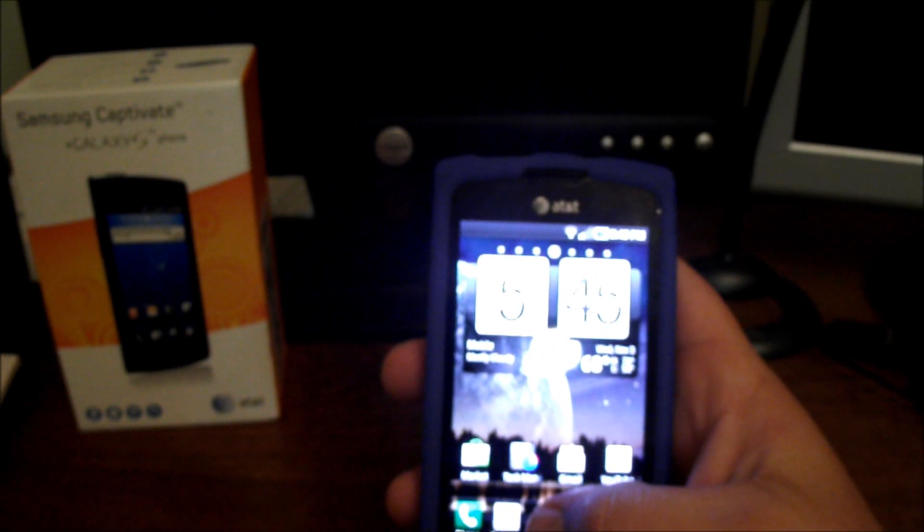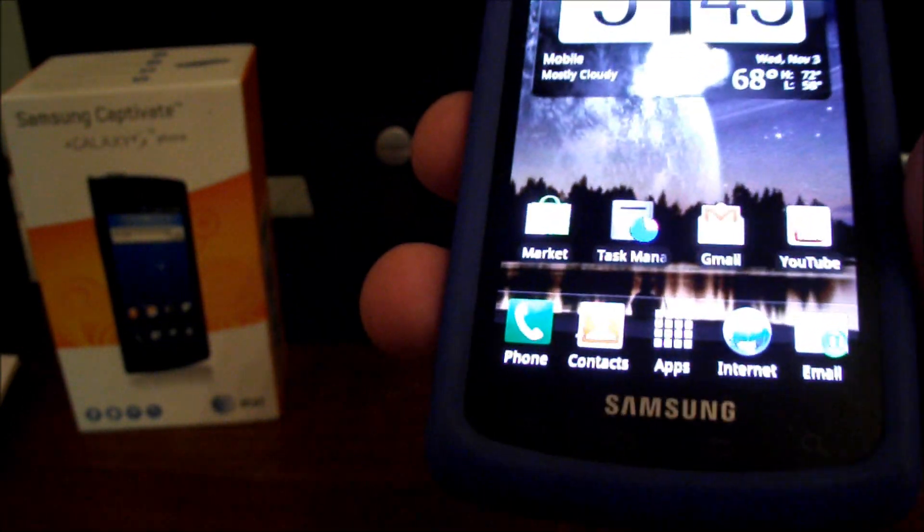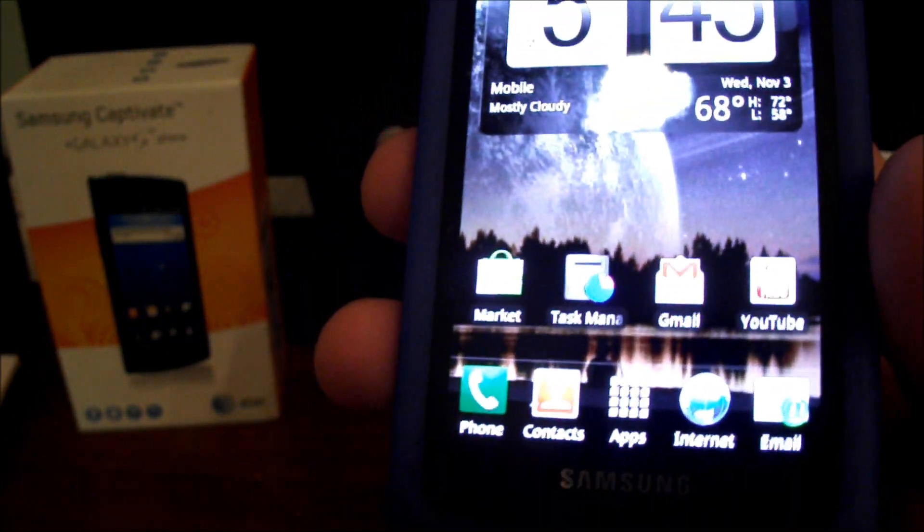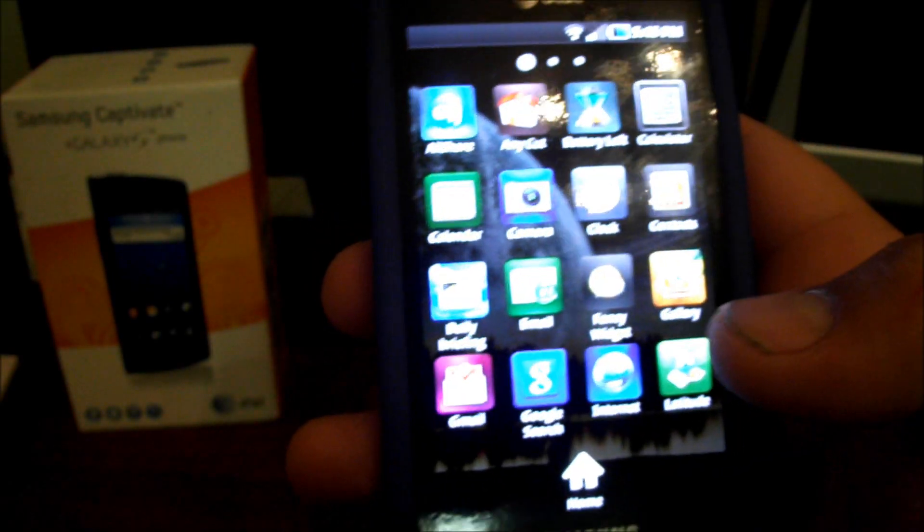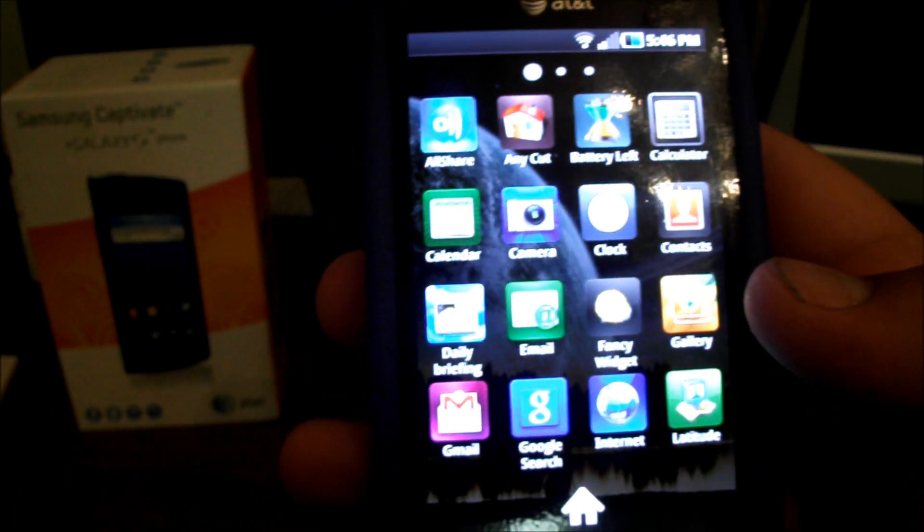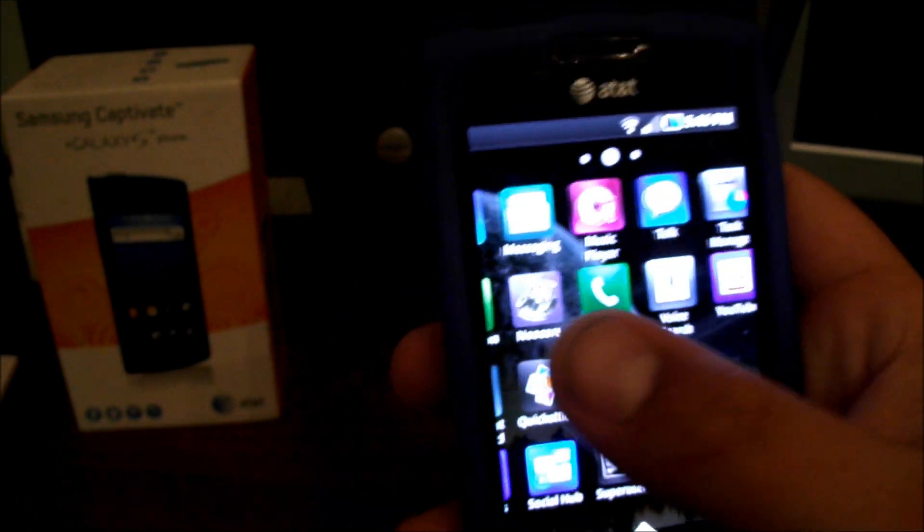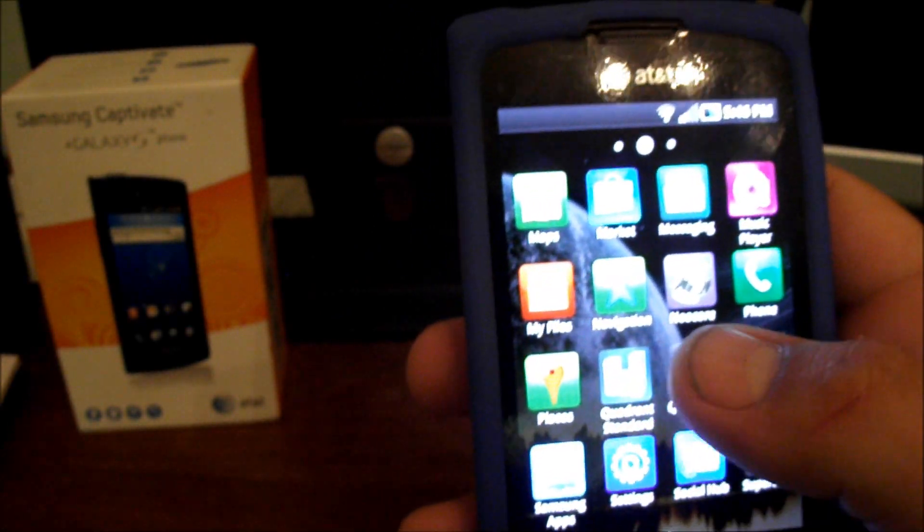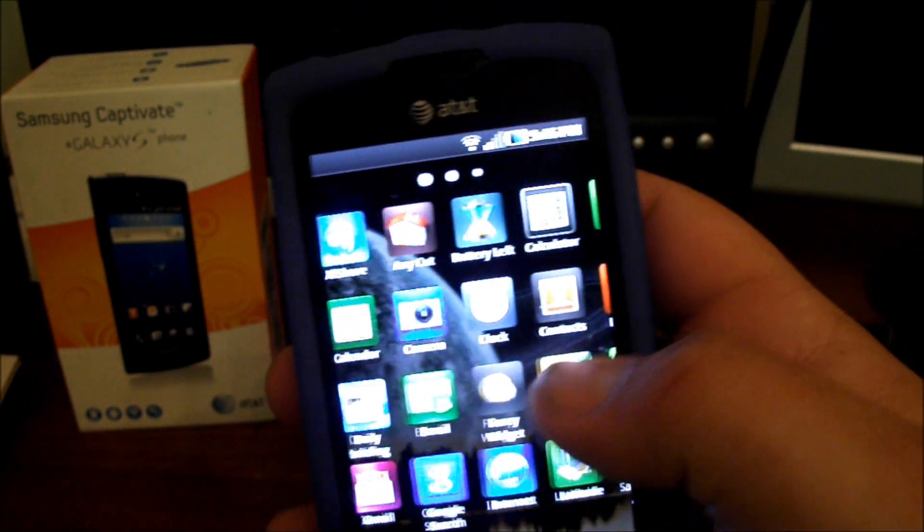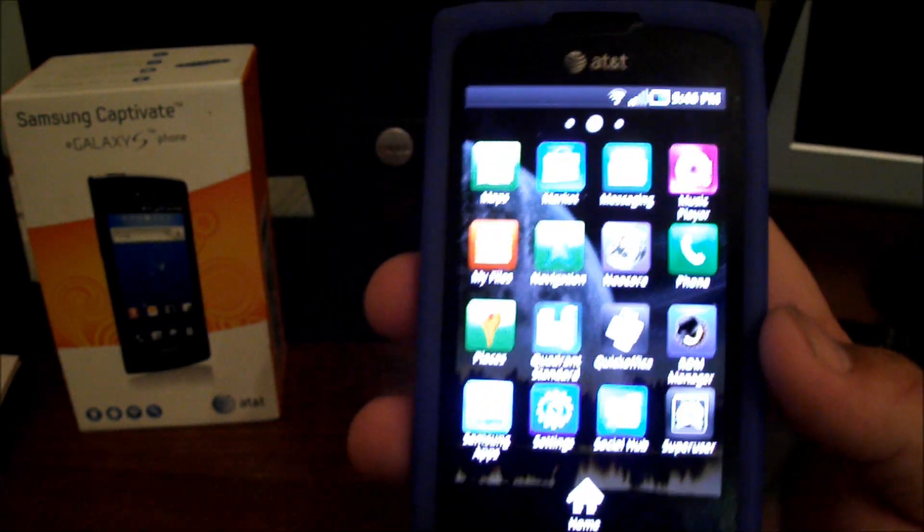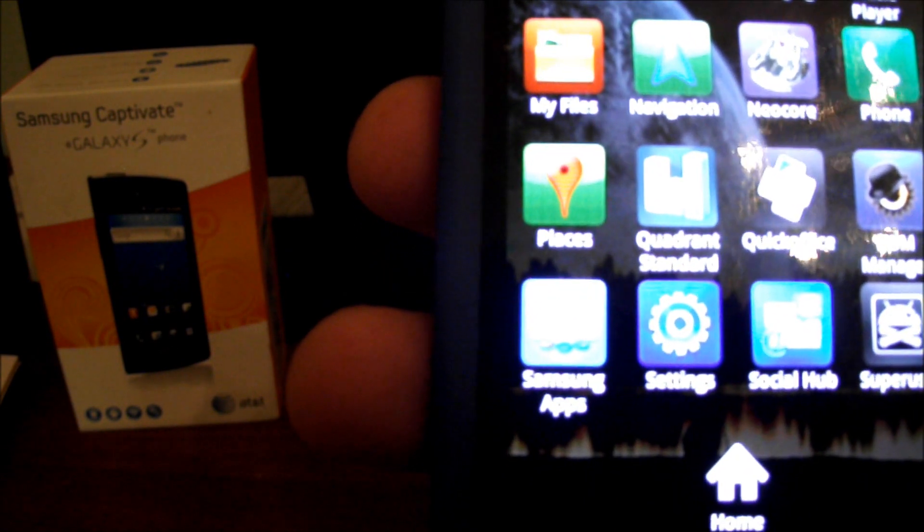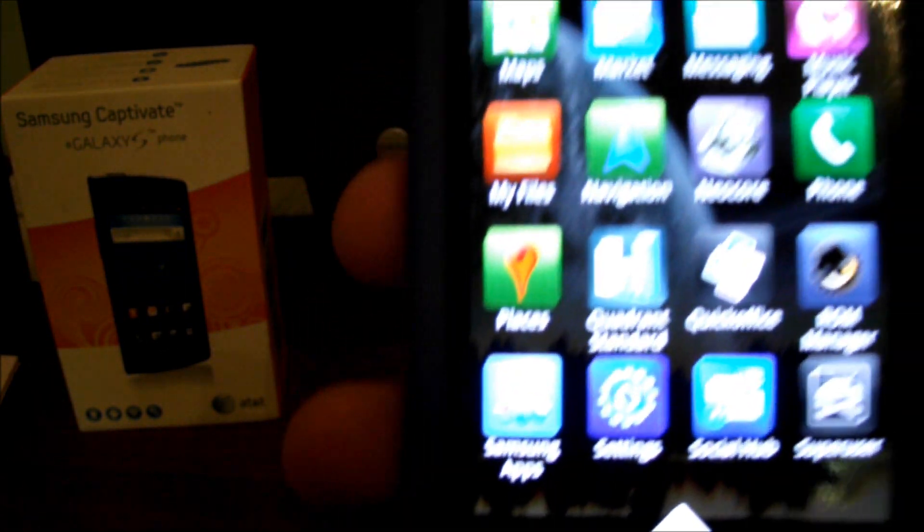And you'll notice down here your application launcher is now in the middle instead of the right. So launch it up and it keeps the same TouchWiz app drawer. Now a few things. There's a few apps. I believe the Samsung apps. Well right here you'll see a Samsung app application.